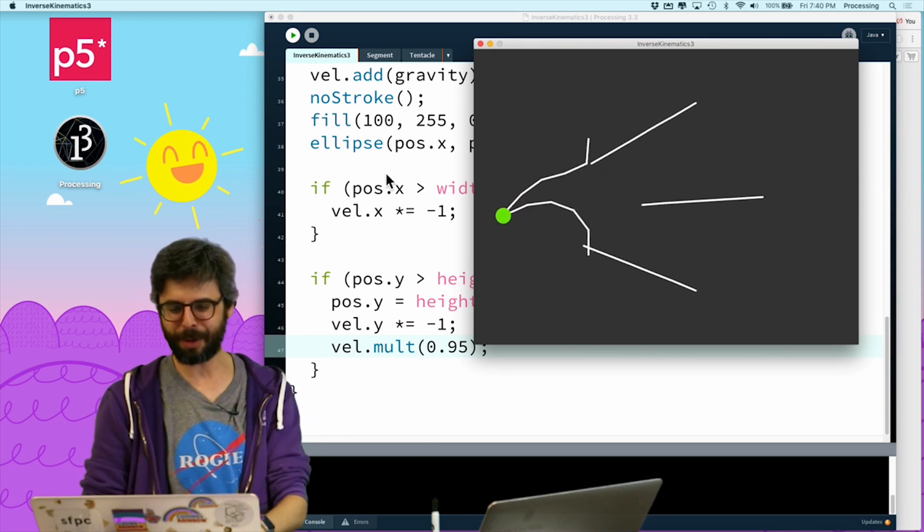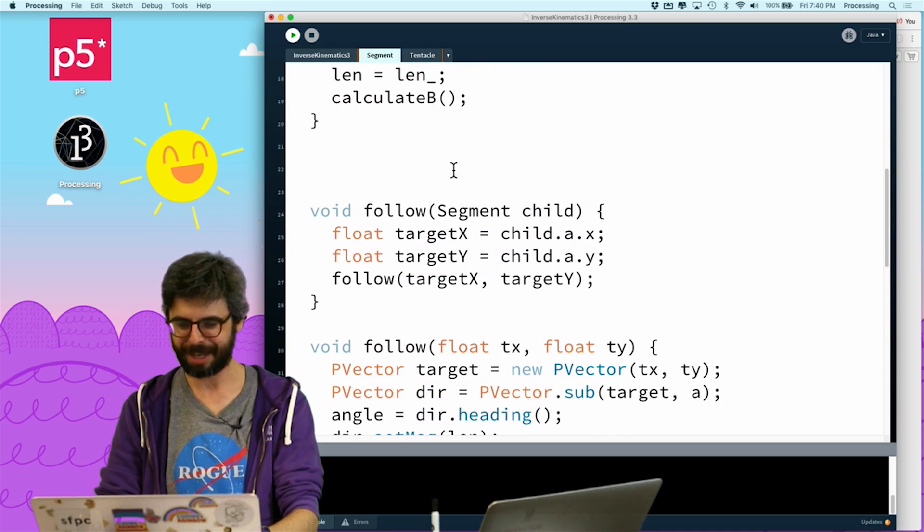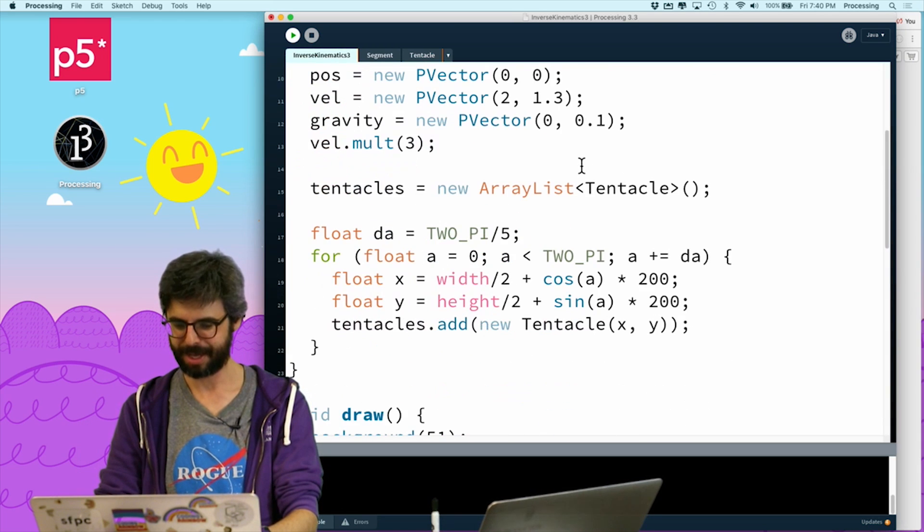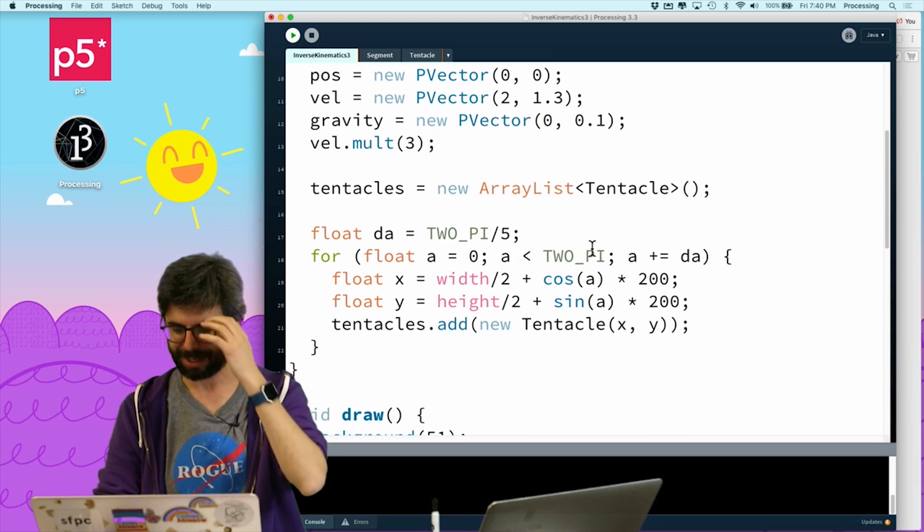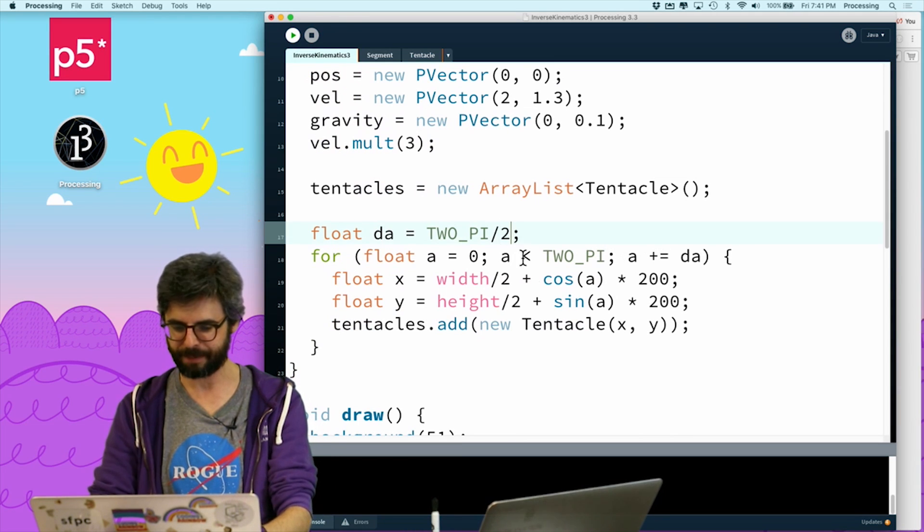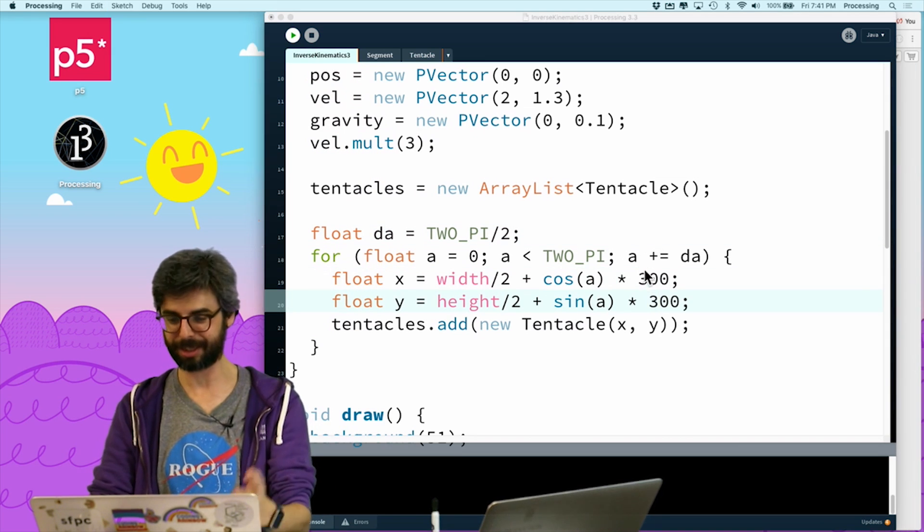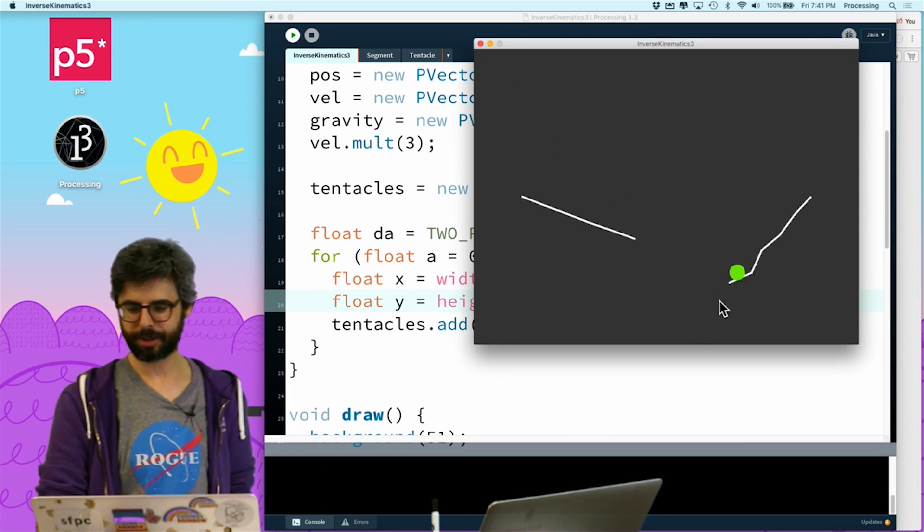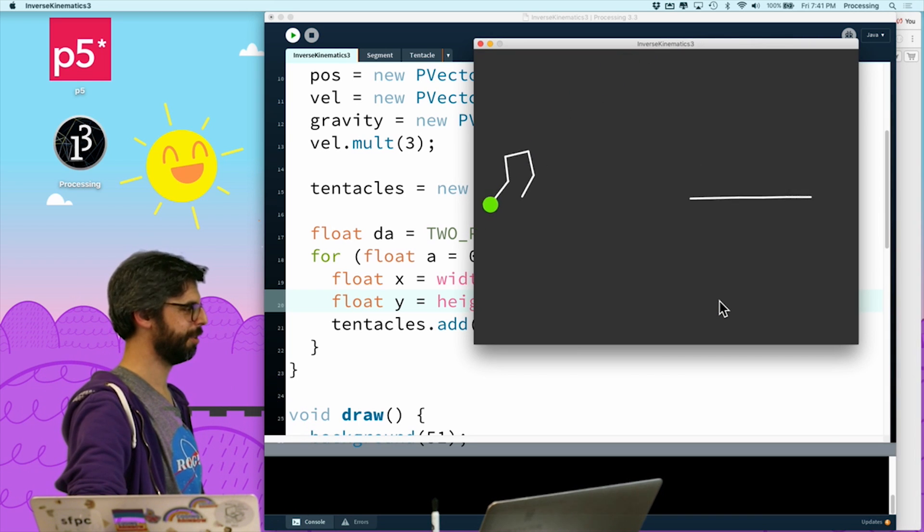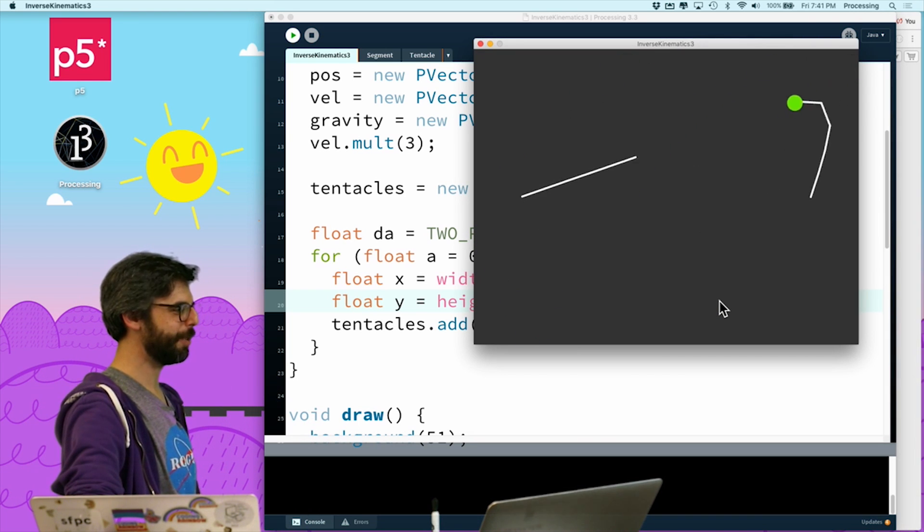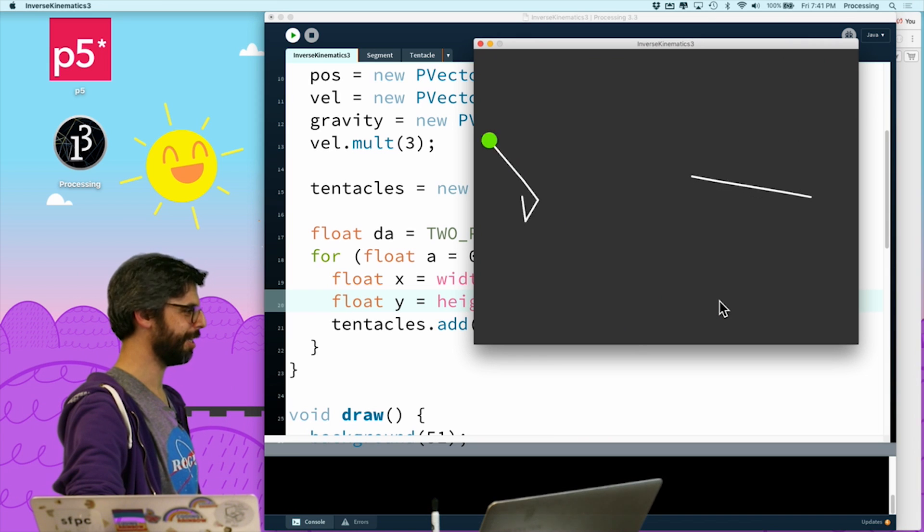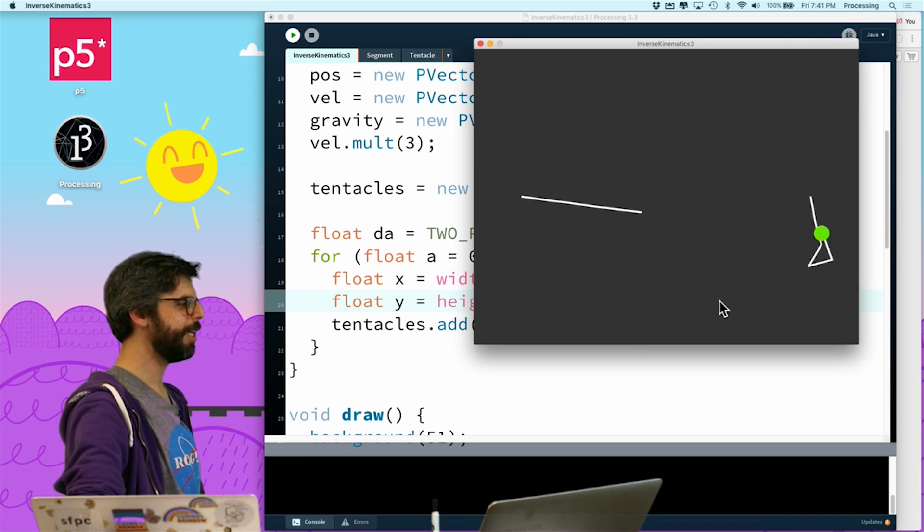So I almost feel like this will be more interesting to watch if there were only two of them. And if they were further apart. So hold on. Just bear with me for a second. What I'm going to do is where do I make the tentacles? I'm going to have just two of them. And I'm going to make this 300. This is silly because there's no point in a circle. Yeah. So look at this. Now it looks like they're playing catch. Which they aren't. But it's kind of interesting. So there you go. Here is my inverse kinematics robot arms playing catch with an apple on the coding train.